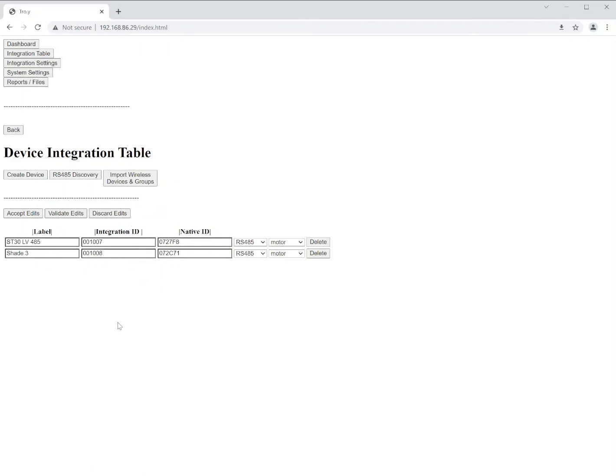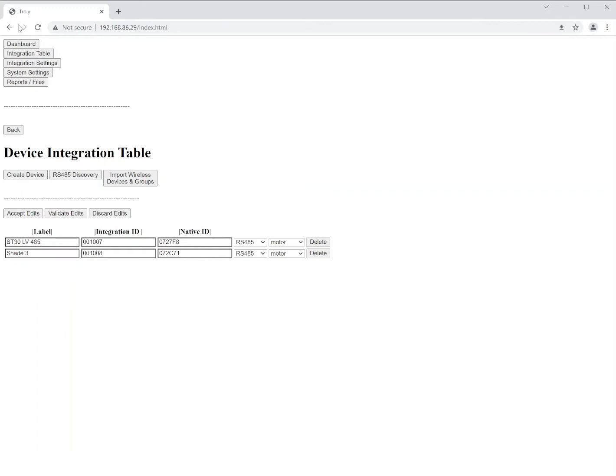Now we can come back to our original device integration table and we can see our new devices. Now let me state one thing really quick. Notice that I used the back button. One thing you're going to want to avoid is using the arrow keys at the top of the browser. The reason I say that is all of this configuration is taking place within this browser. So if you use that back or forward button at the top of the browser, you'll actually lose the configuration that you just made. Everything has to be done within the browser, which is why we have the back button.